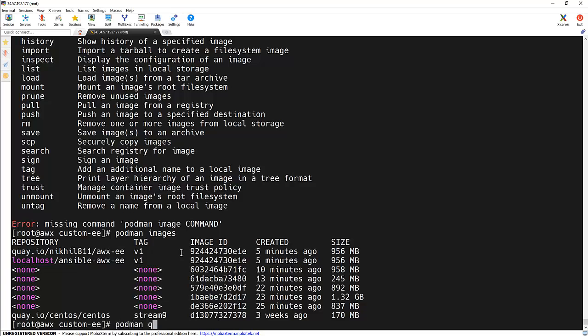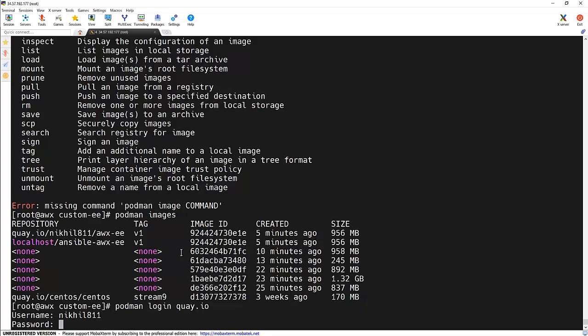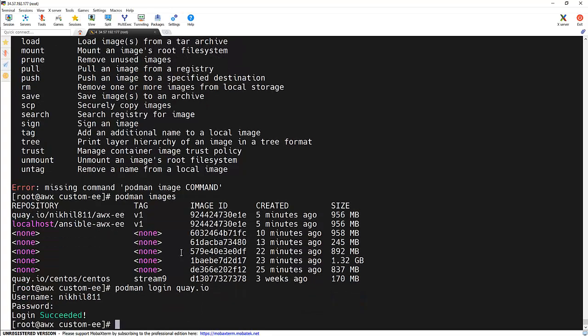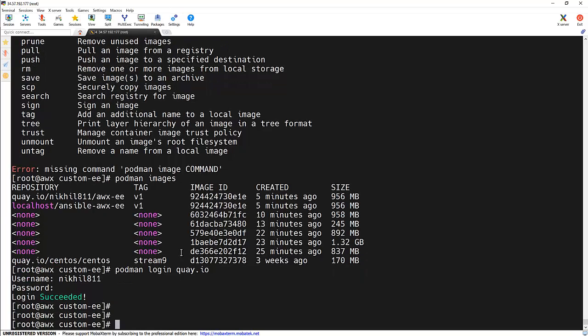Now it's time to push it to Quay. For that we need to log in to the Quay repository first. Podman login quay.io. We need to specify the username and password. We are able to log in successfully.